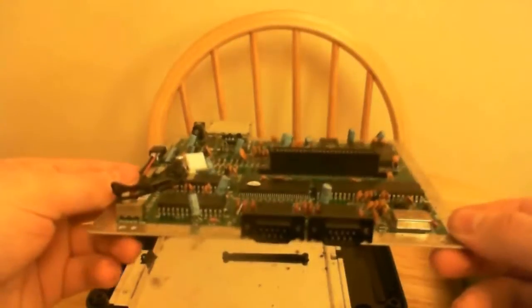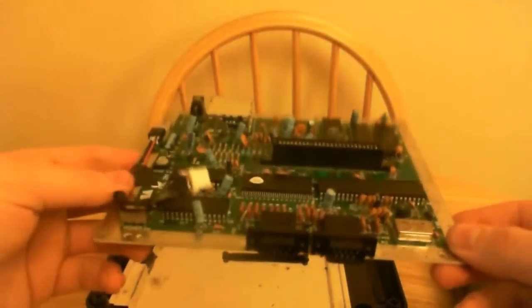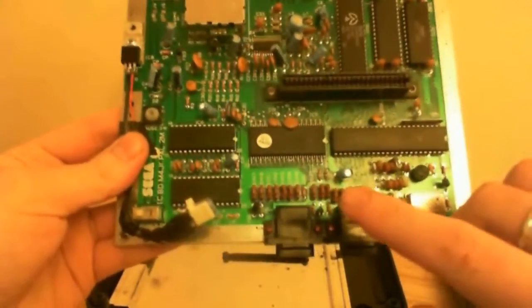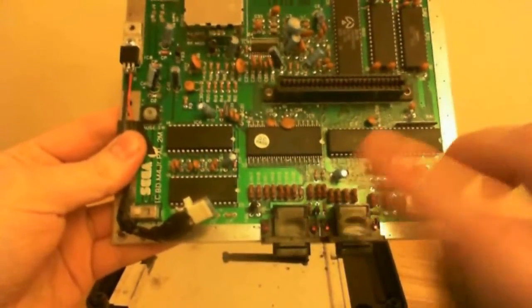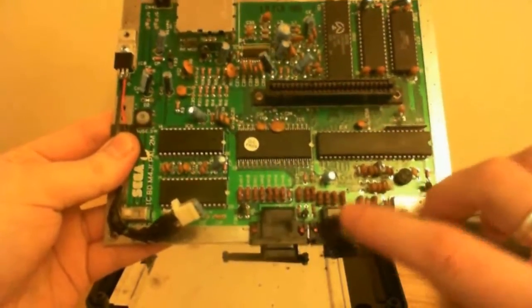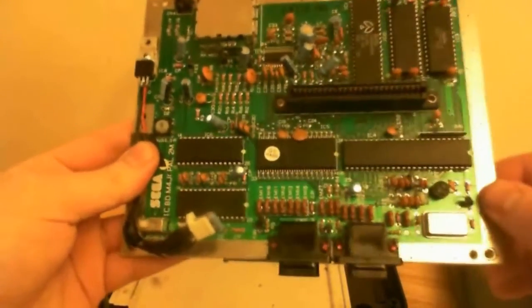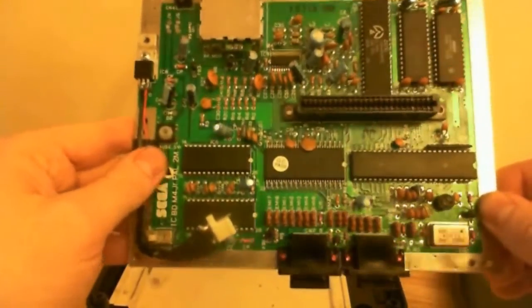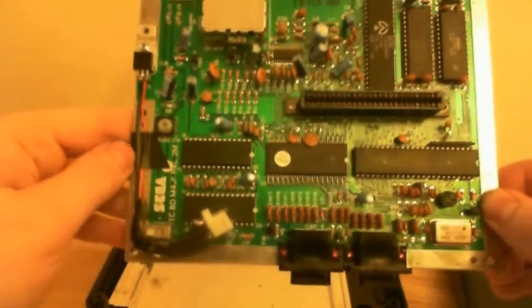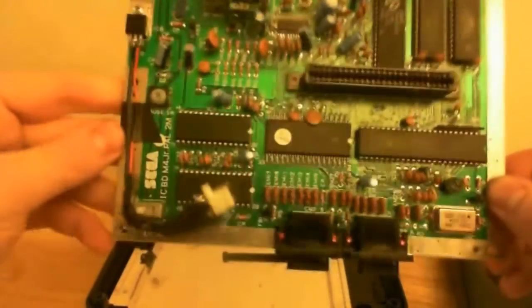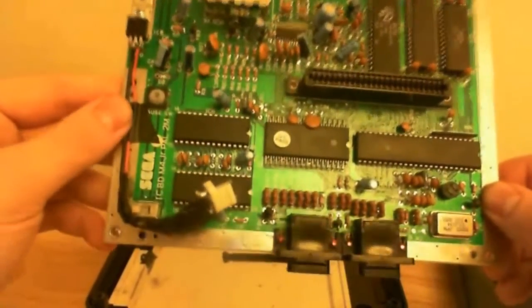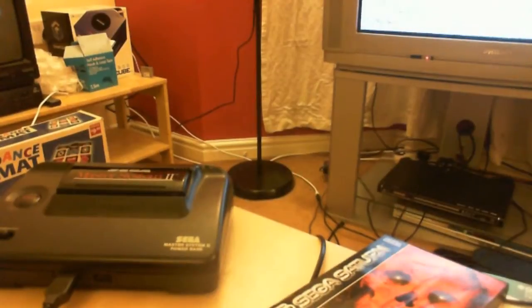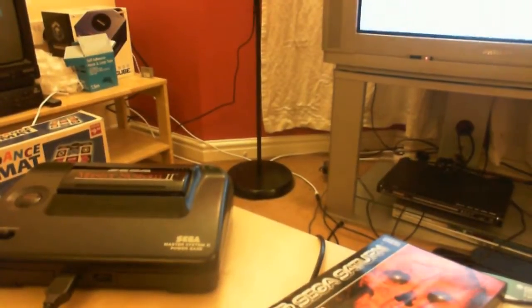But yeah, I'll put it back together now and show you how it's done. Again, I'll put up links to various diagrams, if you would, of how to do these mods yourself. Christ, I didn't realise how messy it was down here.